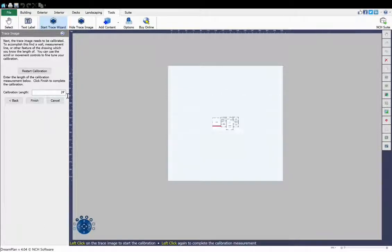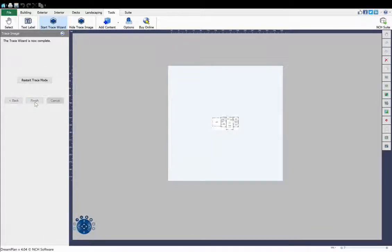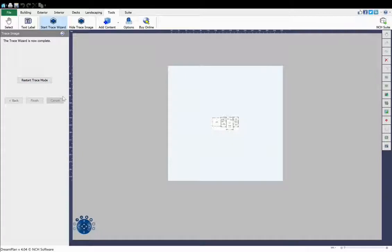Now click the Finish button. Your image is now calibrated for correct lengths in DreamPlan and is ready to be traced.